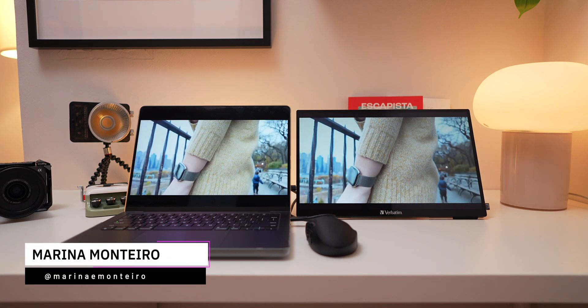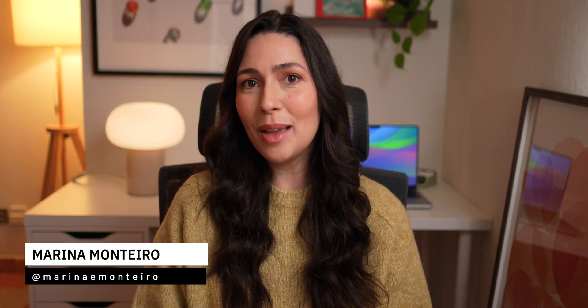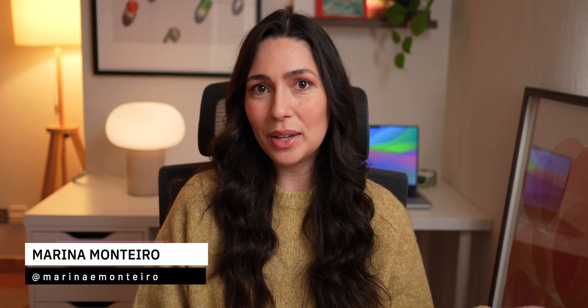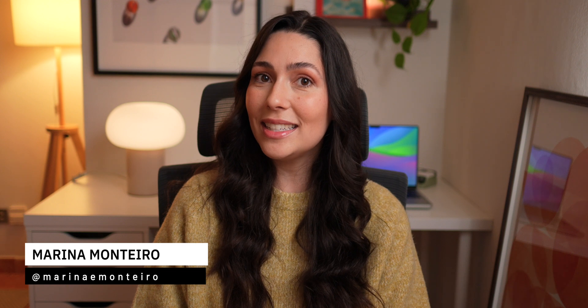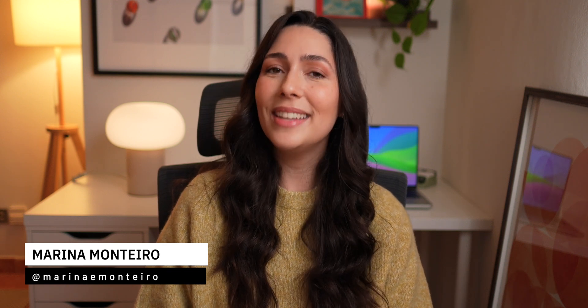If you found this video helpful, please give it a thumbs up, subscribe for more tech reviews, and check out the links down below in the description if you're interested in the monitor. Thank you for watching, and I'll see you in the next one!